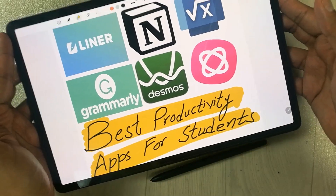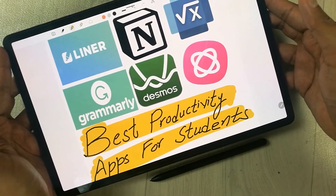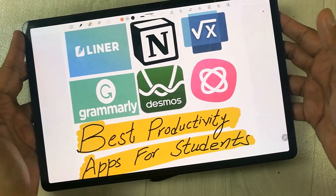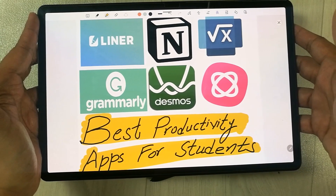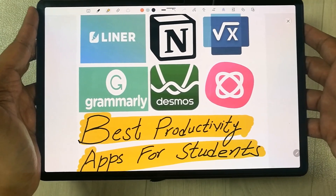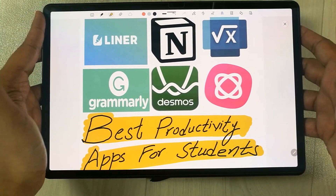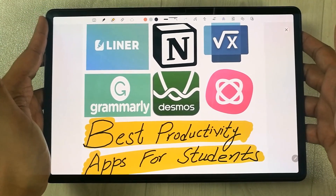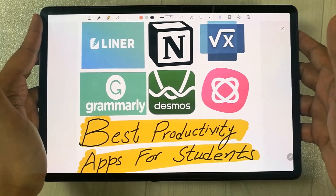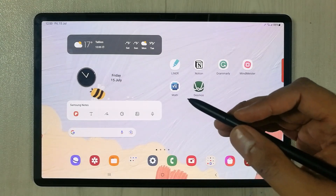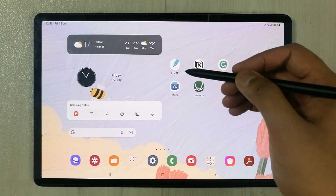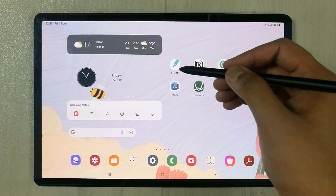Hello guys, I hope you are doing really well. In today's video we are going to talk about six best productivity apps for students. Let's start.